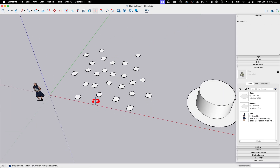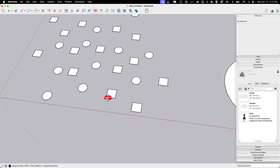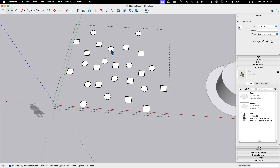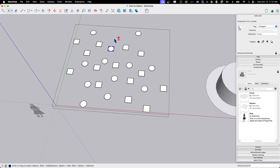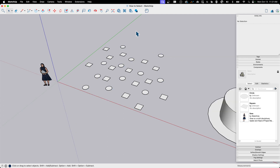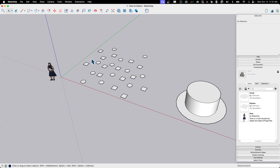There are lots of tools for selecting that people don't necessarily think about right off the bat. Of course you can do something like click one circle, hold down shift to add, then click, click, click. There's nothing wrong with doing it this way, but the select tool is a more powerful tool than that, and it is a lot easier to get selections made.